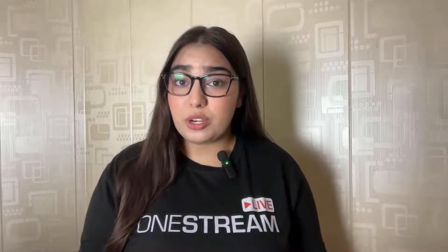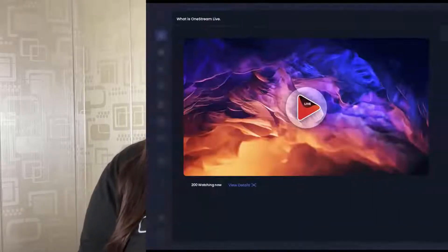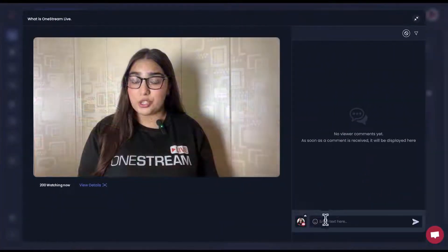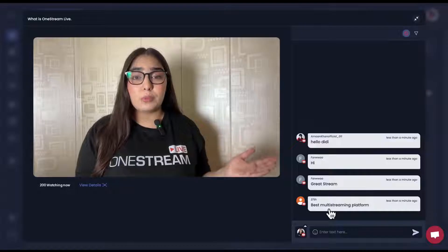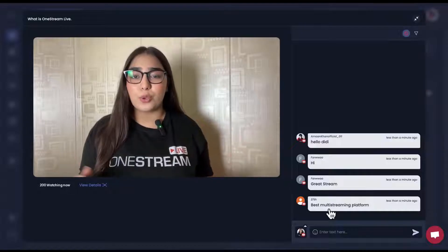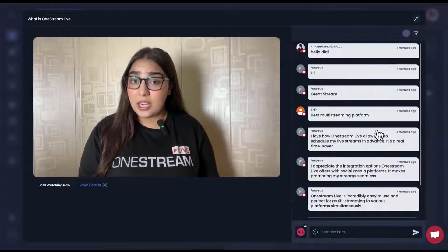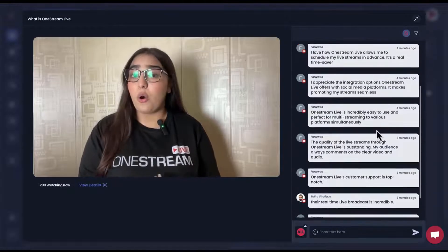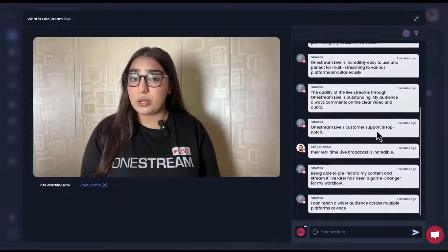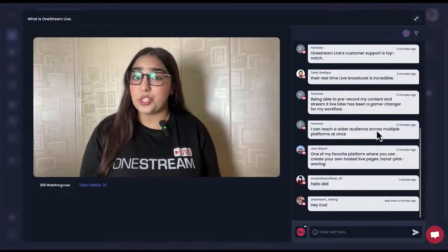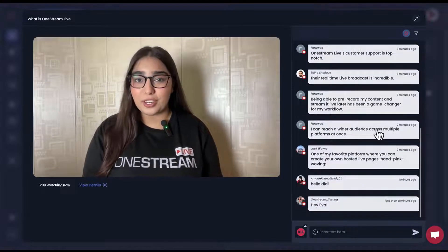OneStream Live's live chat feature enables real-time communication between the streamers and the viewers. So connect your chat anywhere—be it a pre-recorded stream or a real-time stream—and engage with your audience with just a few clicks.